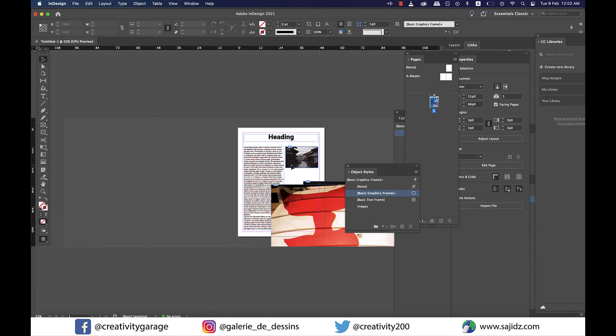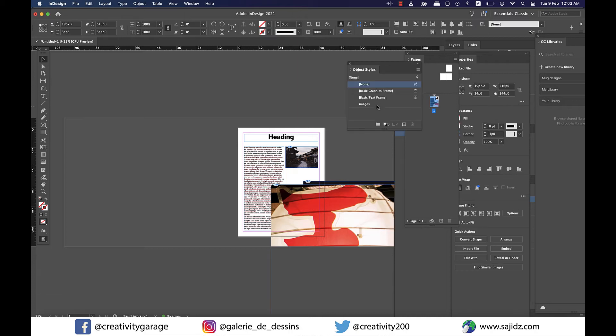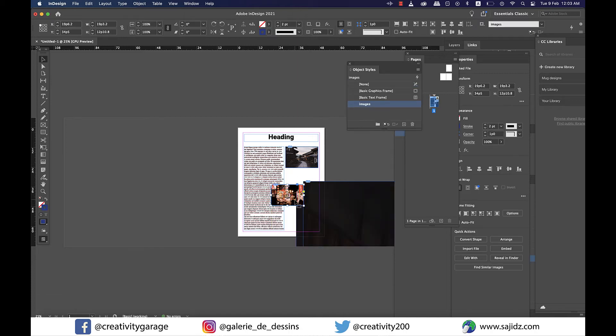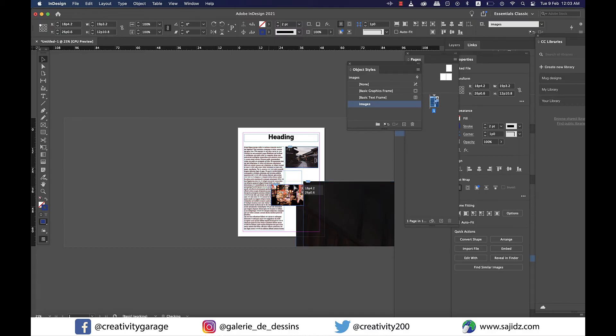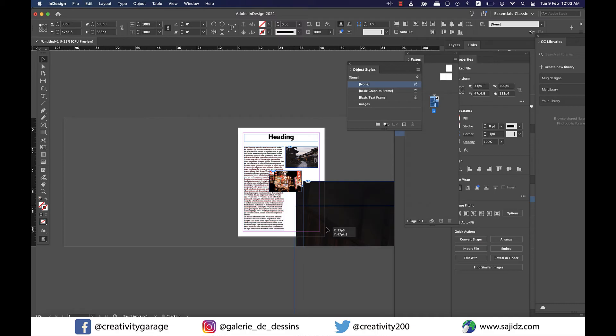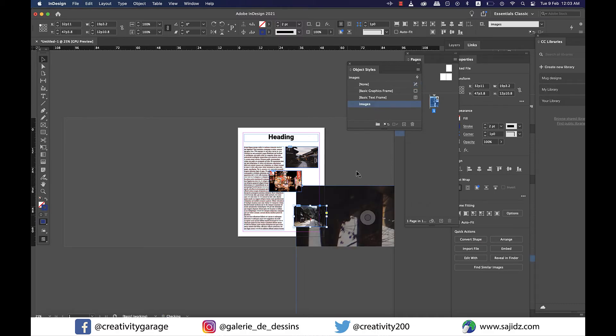All right, now select an image and click on the Images object style we created, and you'll find it reducing itself to the set size. You'll also find that it has a blue border around like in our sample image. So select the other two images as well, one by one, and click on the Images object style to apply it to them.